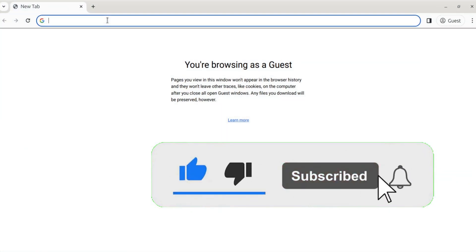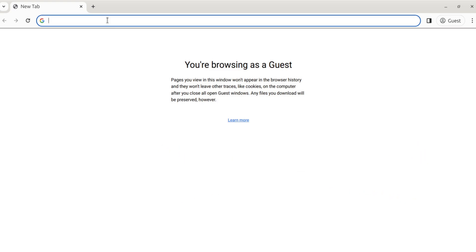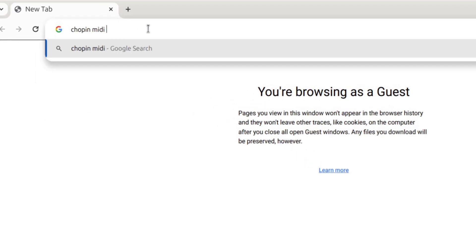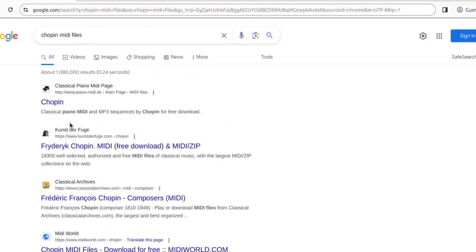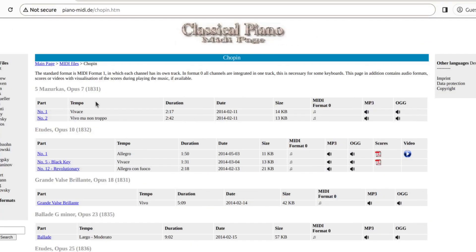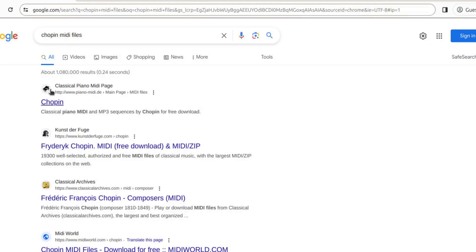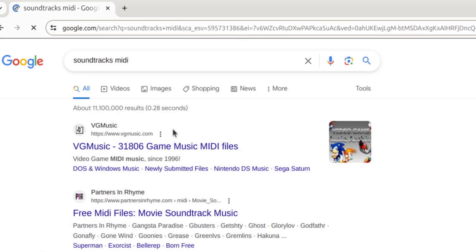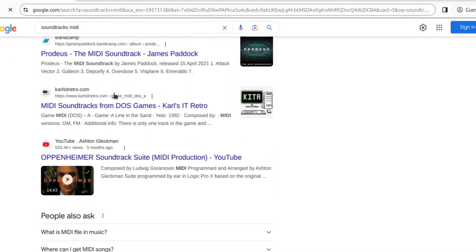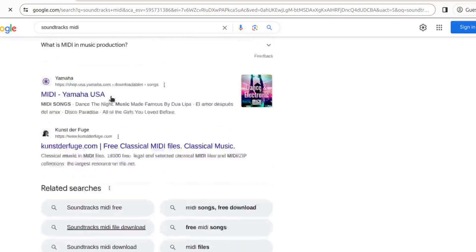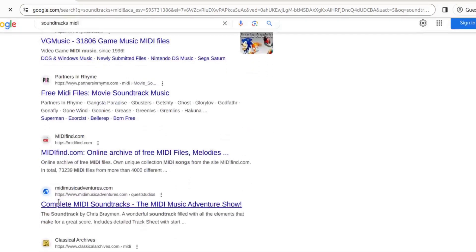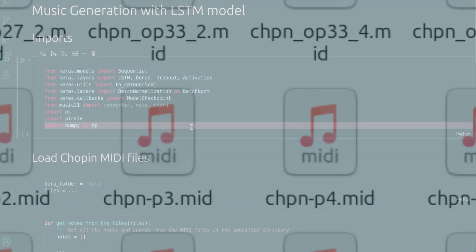Our first step is to find lots of MIDI files. For example, if you want to use Chopin's works, you can just Google it and there are many websites where you can download them for free. I would recommend using soundtracks from movies, because classical music is really complicated and the melodies there aren't that clear, but it's up to you. Once you download enough files, you need to parse them into numbers.